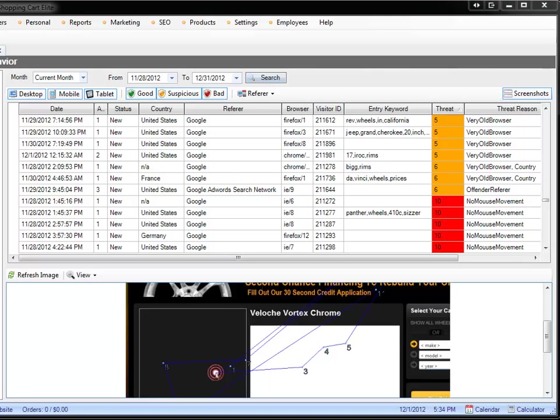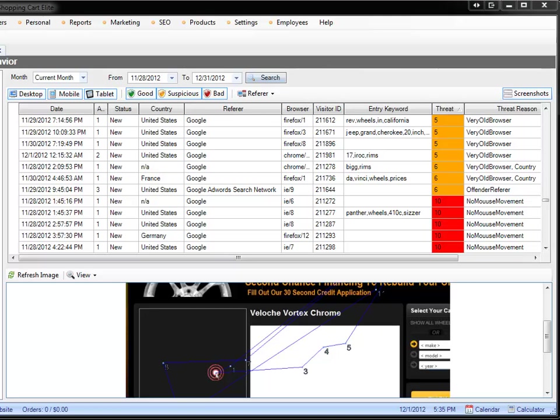Google has Google scripts, which can actually take our rules, so all of our threat rules that we have, we can actually apply to Google and to say, look, if anything is a threat of four or higher because of these threat reasons, don't even bother sending us the traffic. So that's a part of Google scripts that we'll be working on later next year.